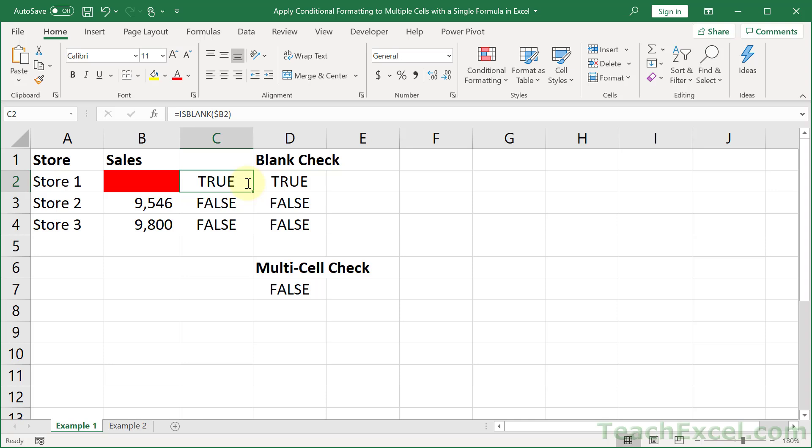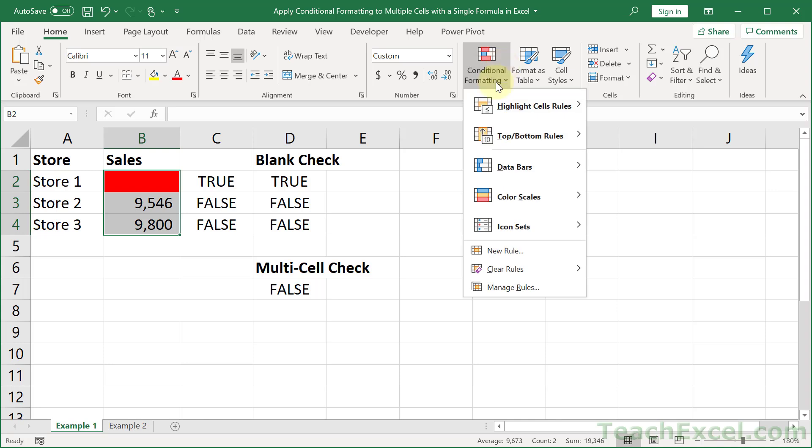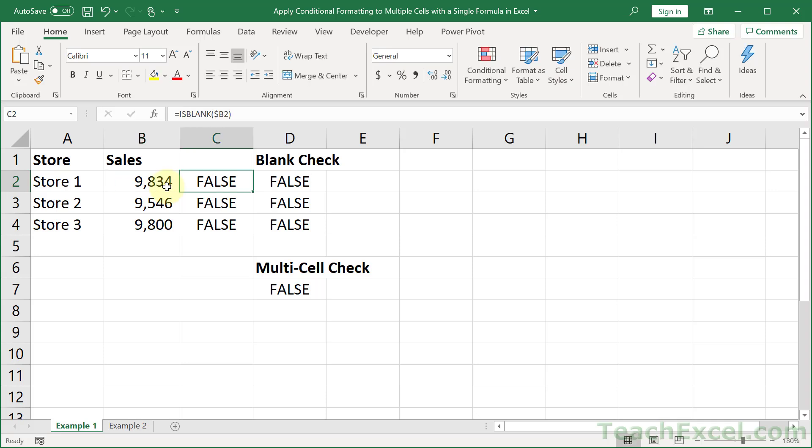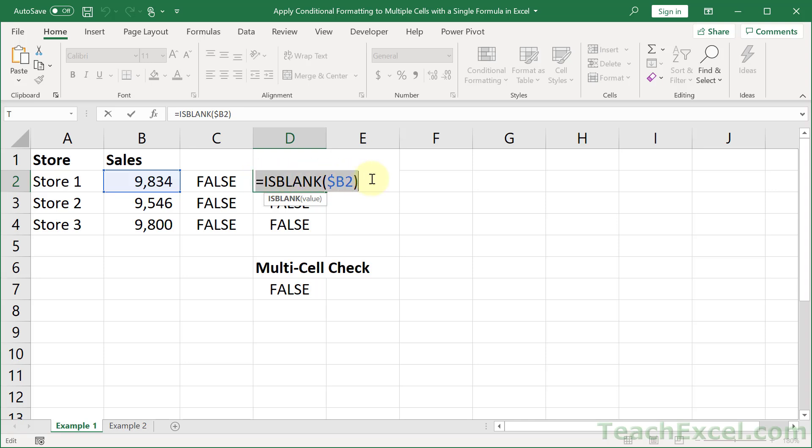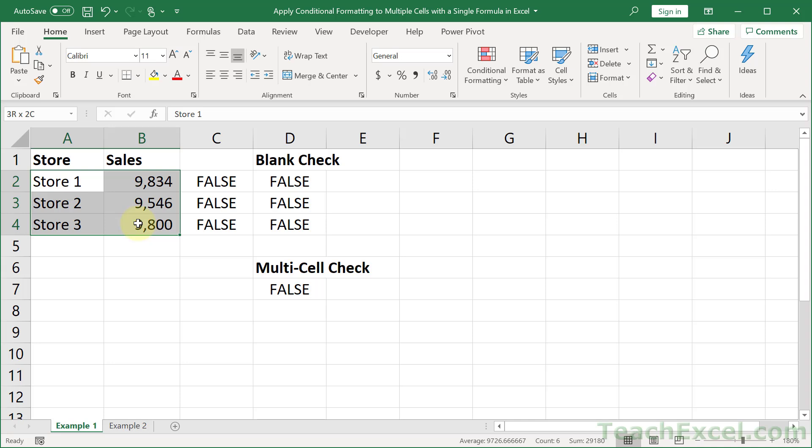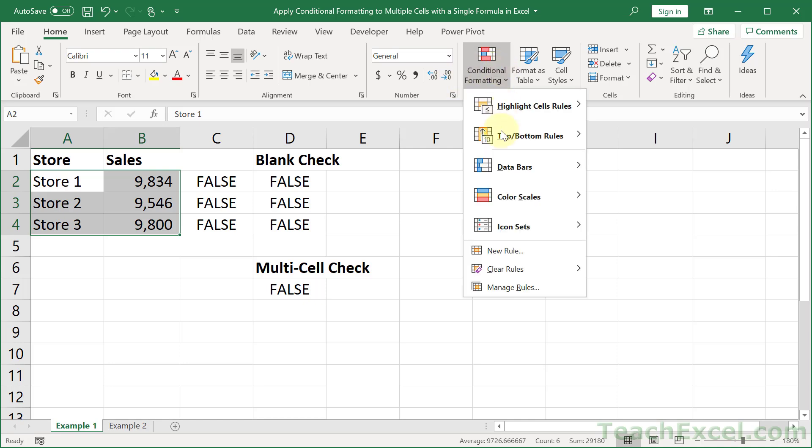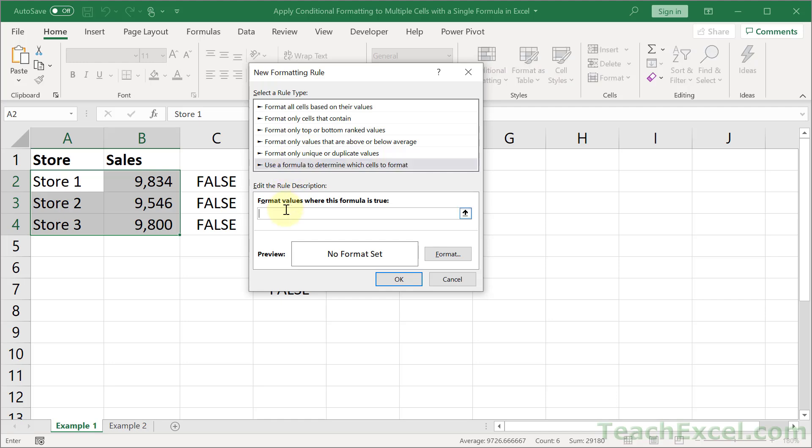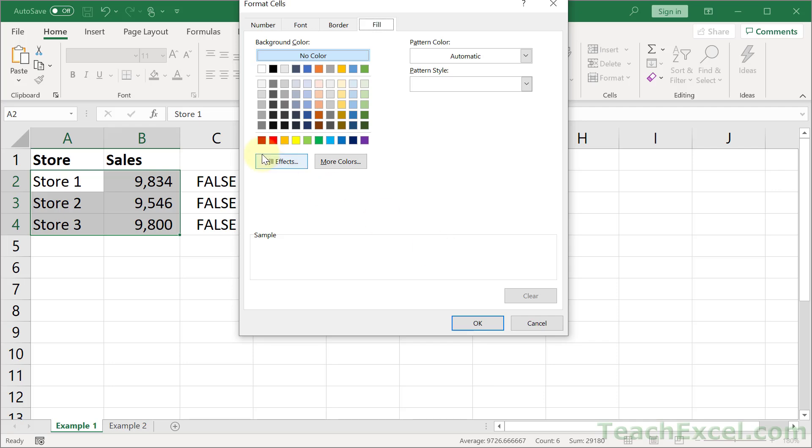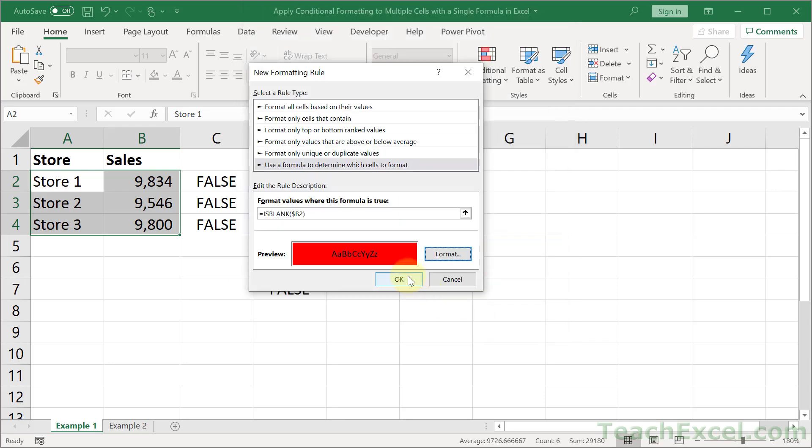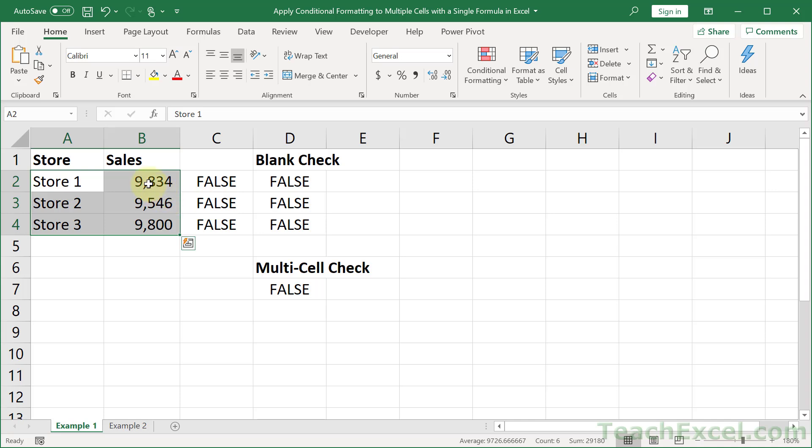So now what we can do is delete the conditional formatting and put in another number. Now let us apply this to the entire table. Very easy. Select the data to which you would like it to apply. We've already verified that the formula is going to update correctly. Conditional formatting once again. New rule. Formula to determine which cells to format. Paste it in there. Format. Red. Okay. Okay.